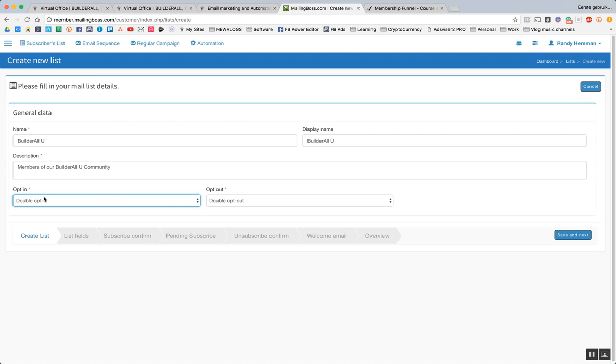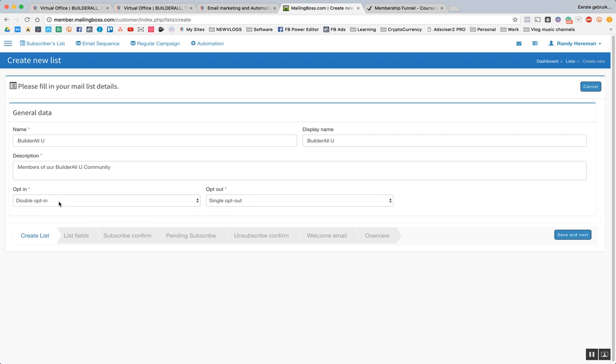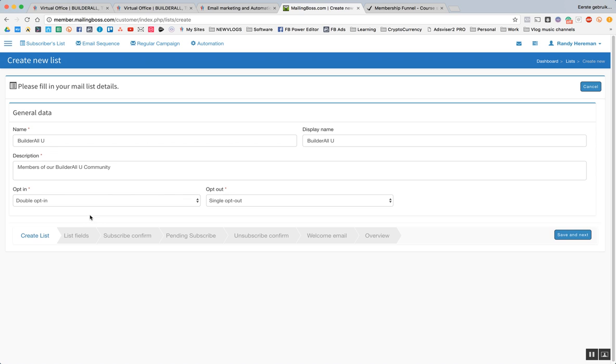Opt-in. We need to double opt-in. Opt-out. I just do a single opt-out. A double opt-in means that somebody has to receive an email first confirming their email address before they're actually activated on their list and before the email sequences actually start to happen. So I'm going to click next.